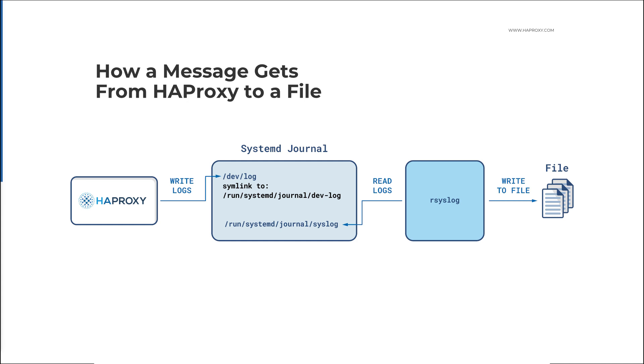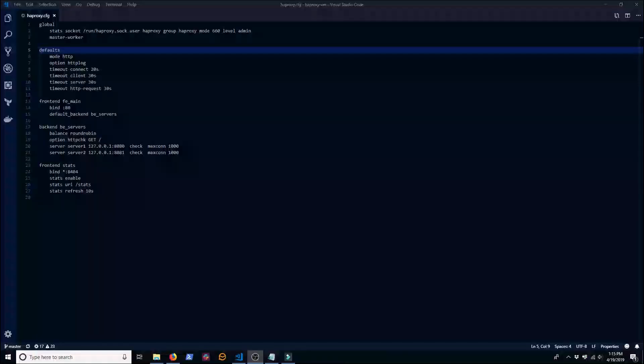Once the message is in journal you'll use rsyslog to get messages back out and write them to a file. So journal becomes a staging ground or temporary buffer for messages until rsyslog can process them. That way HAProxy can write log messages at full speed and not have to wait for them to be written to disk.